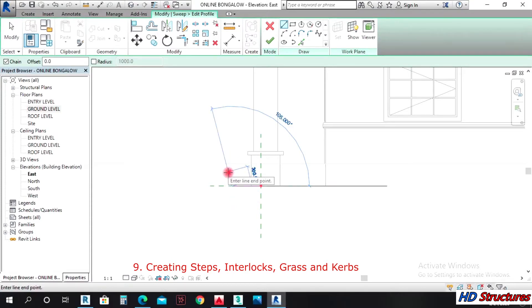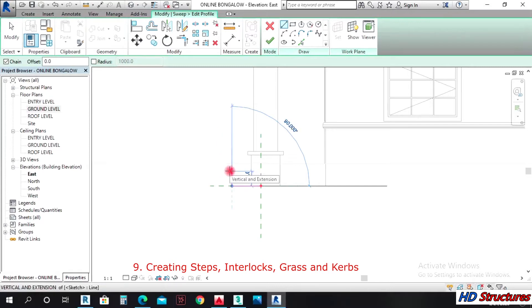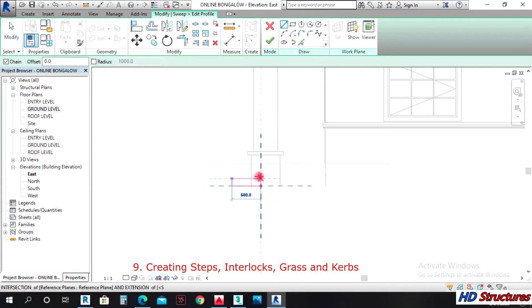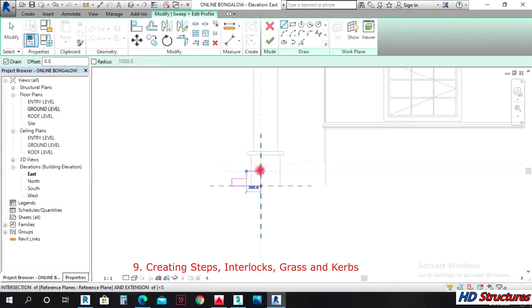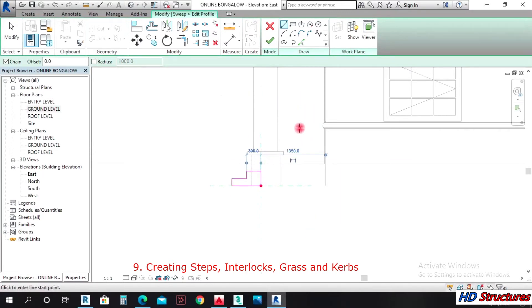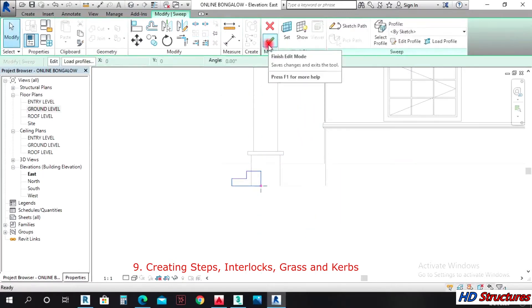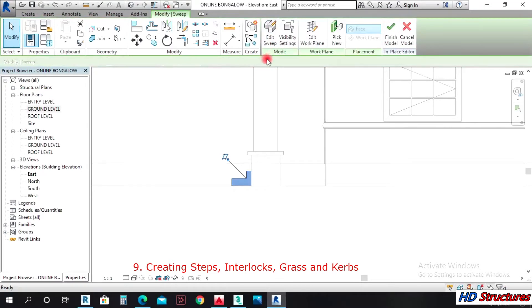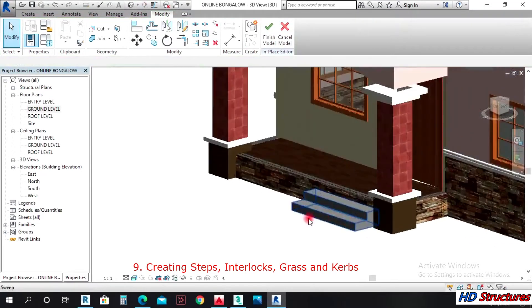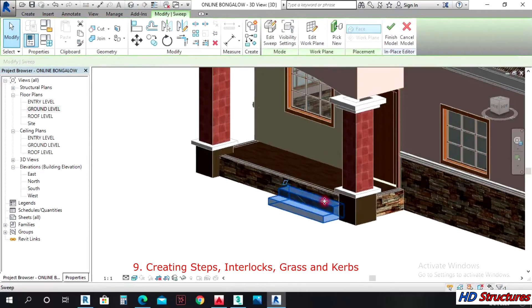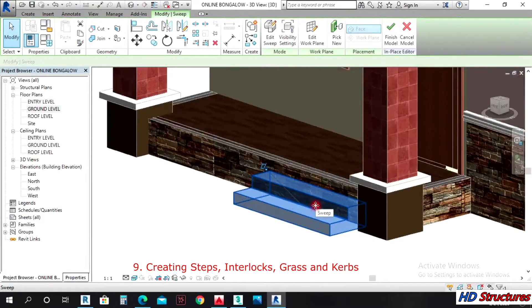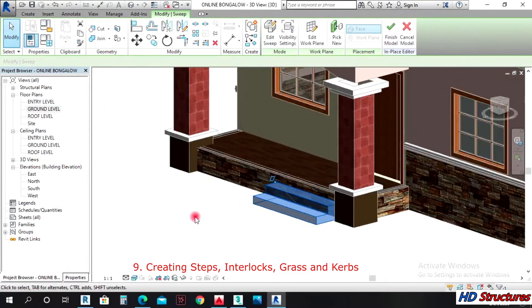You finish and click on edit profile. Now you start around 600. It's just the same concept. You move up 150, you draw in 300, move up 150, then you close here and then you come down and finish. I did that because my FFL was 450.